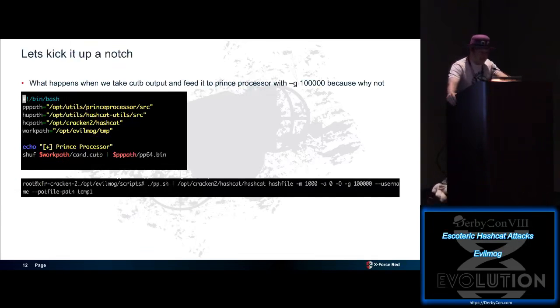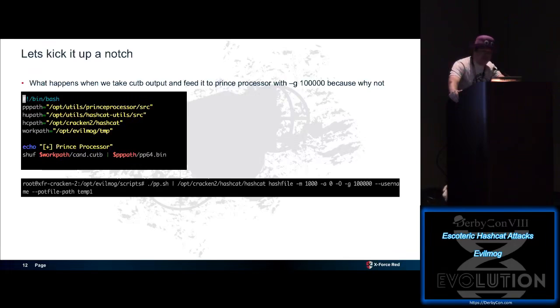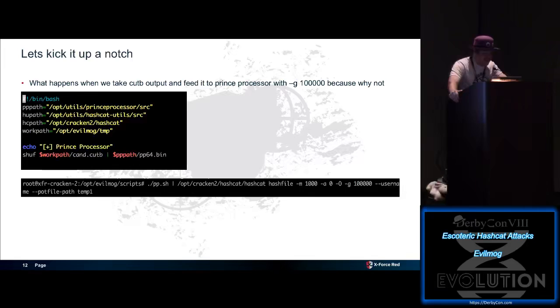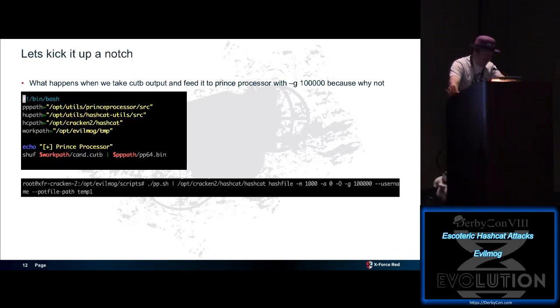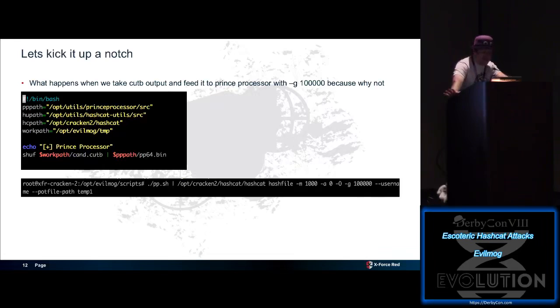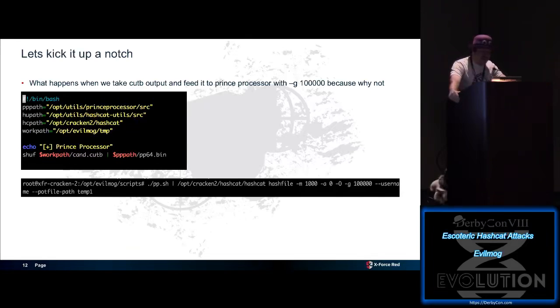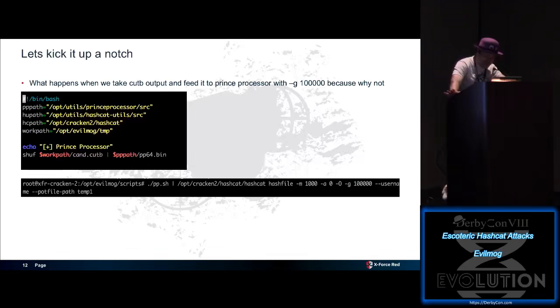Let's kick this up yet another notch. How about we take cut B output, feed it into Prince Processor with 100,000 rules, see what happens. Because, why not? All we're doing is we're basically taking shuffling our candidate.cut B file we created earlier, pipe it to Prince Processor, pipe it into Hashcat, generate rules, give it a pot file path, give it your usernames if you've got your things formatted the incorrect way. And away you go. So this one gets even more creative.